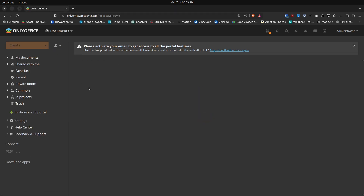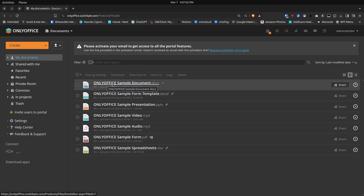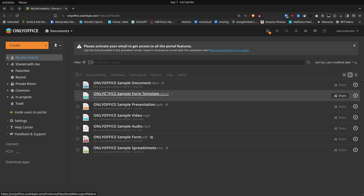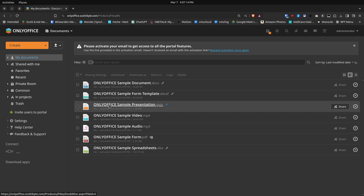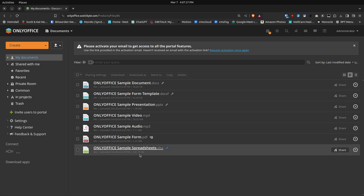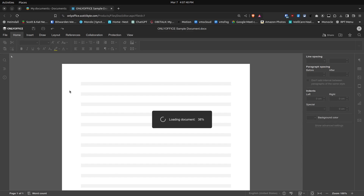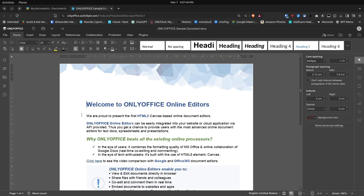Let's head over to the Documents function. Once I click on Documents, we have several sample documents. For example, we've got an OnlyOffice sample document similar to Microsoft Word, a DocX template like an Excel spreadsheet, a sample presentation like PowerPoint, a video sample, an MP3 audio sample, a PDF, and another sample spreadsheet. Let's go ahead and open the Word-type application.